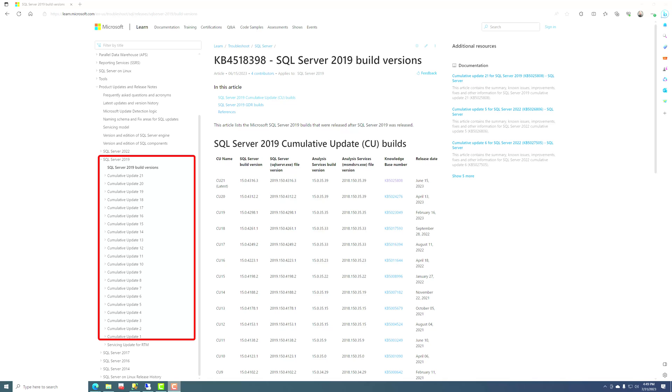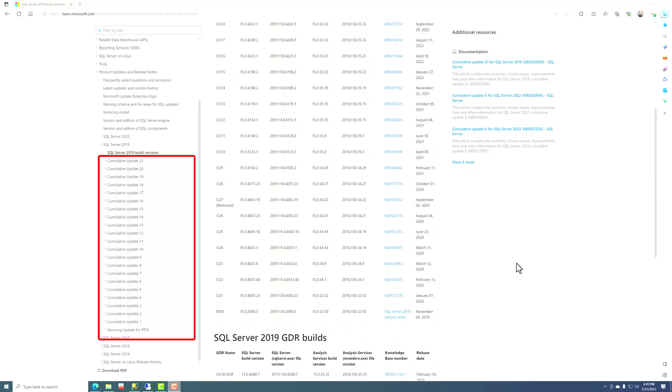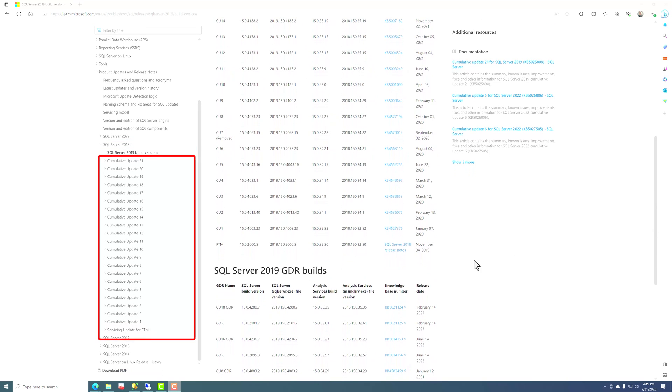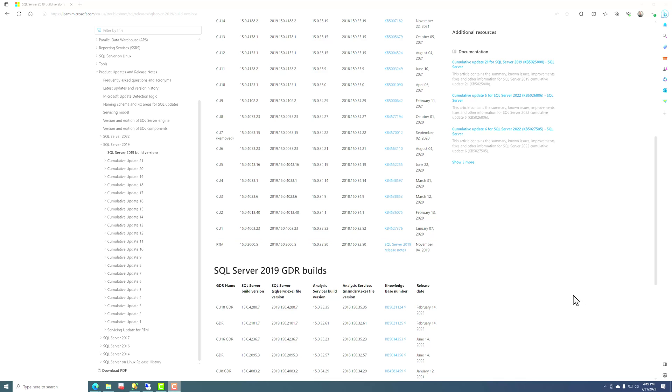And so when you first install SQL Server 2019 from the installation media, you're going to be on what's called the RTM build, build 15.2000.5. And you can go directly to the latest cumulative update once you start taking care of your SQL Server instance. So you don't have to worry about doing CU 1 and CU 2 all in order, just jump to the latest build.